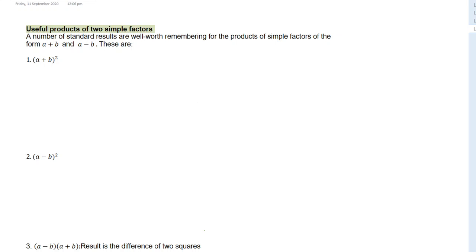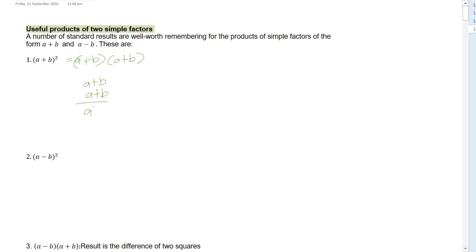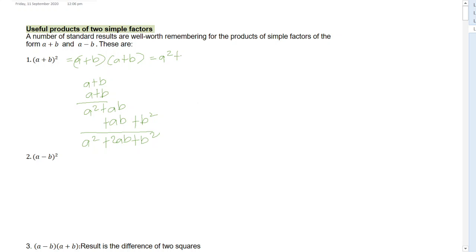Starting with A plus B squared, that is also equal to A plus B multiplied by A plus B. If we multiply that out, that is A times A which is A squared, plus A times B which is AB, plus A times B which is AB again, plus B times B which is positive B squared. Summing those up, that gives us A squared plus 2AB plus B squared.